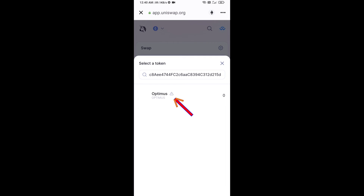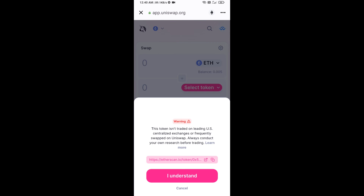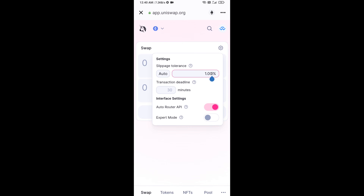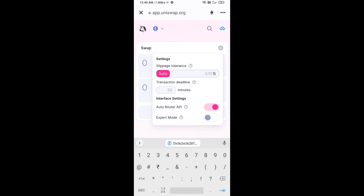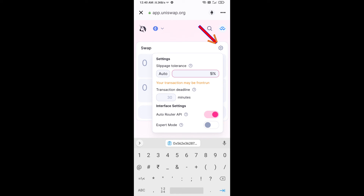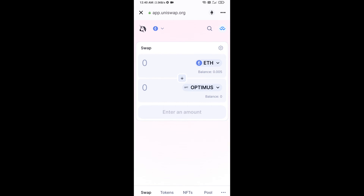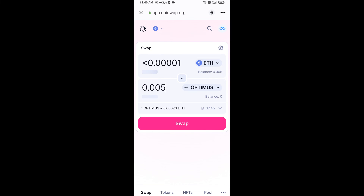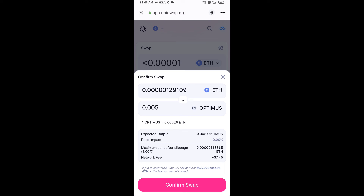Click on the token, then click on 'I Understand'. After that, set the slippage for effective purchasing — click on the settings icon and set five percent slippage, then close settings. Enter the number of tokens, click on Swap, check the transaction details, and click on Confirm Swap.